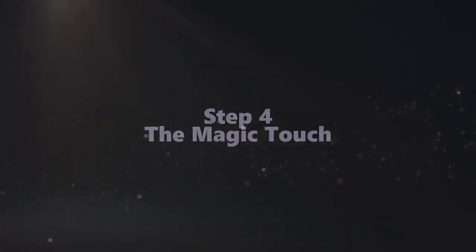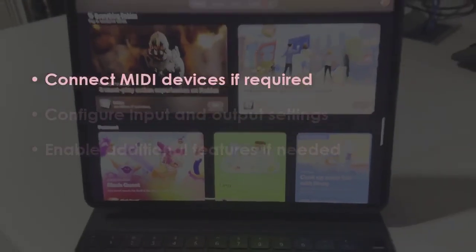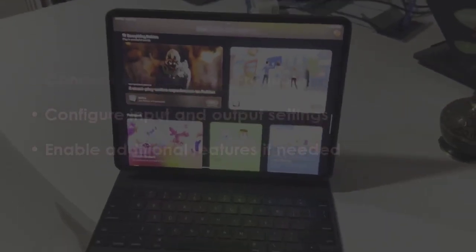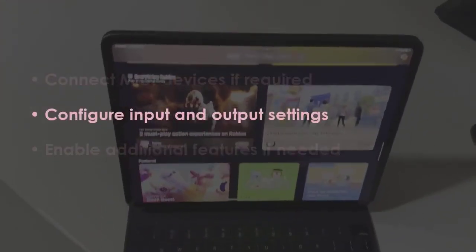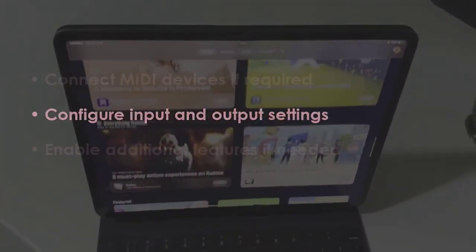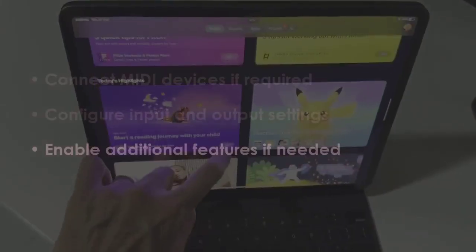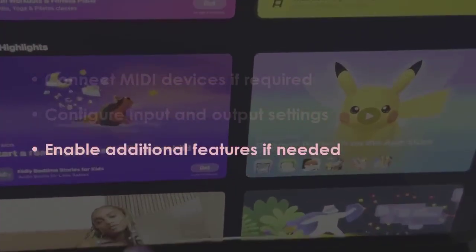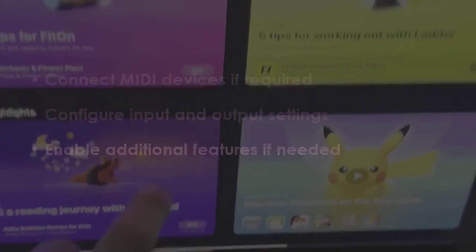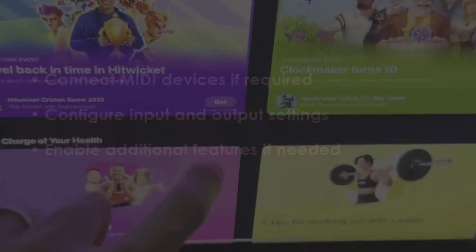In the next step, attach MIDI gear if needed. After that, set input and output configurations. Now, activate extra features when necessary.